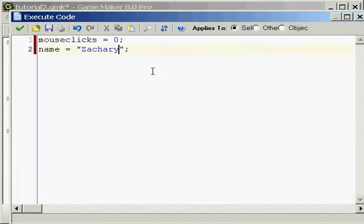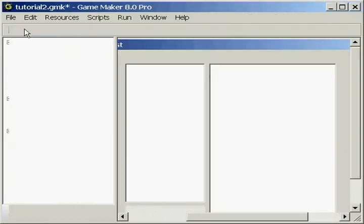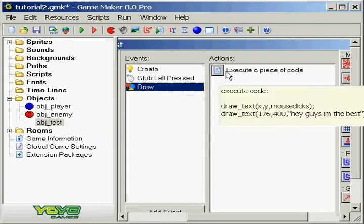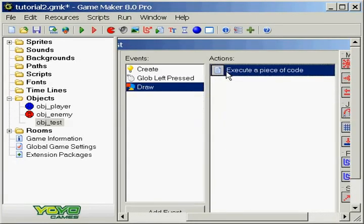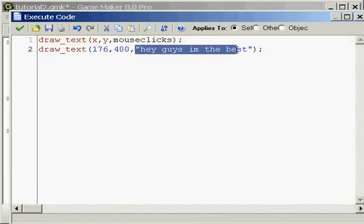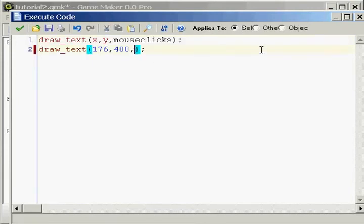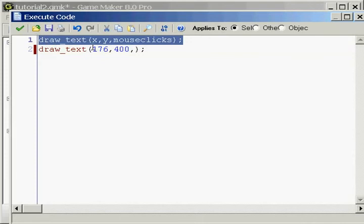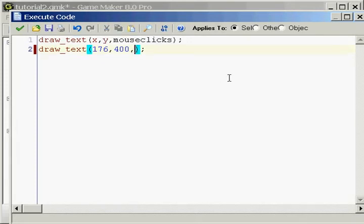Let's go ahead and delete all this. We just made this variable, but how do we draw it out on the screen? Well, we go into our draw event and go into this code and erase this right here. Now we have a string variable, so if we want to draw out what's inside this variable, we do it just like the variable we made a couple tutorials ago. We just write in the variable name, which in this case is name.